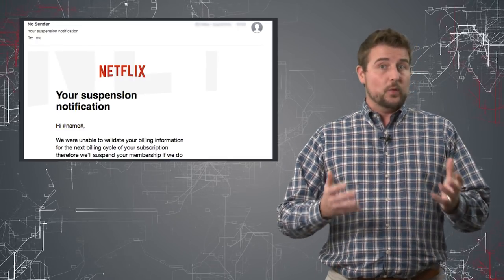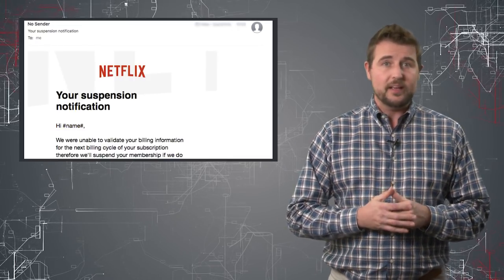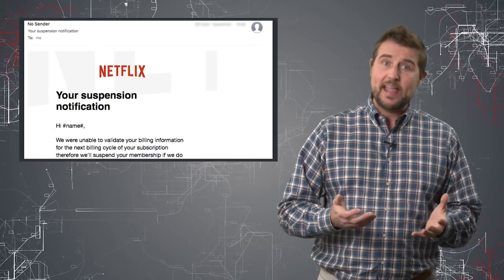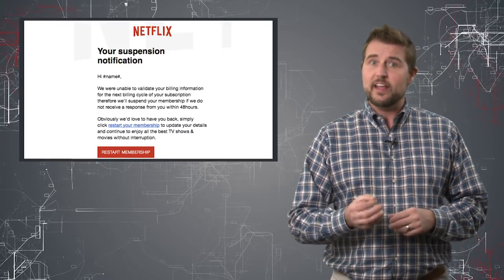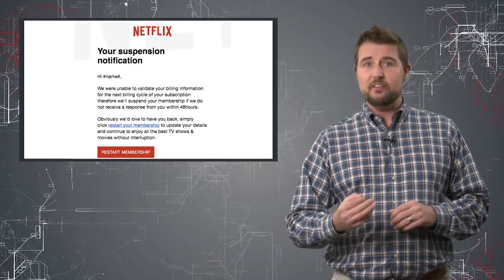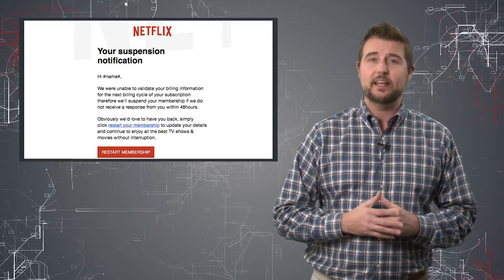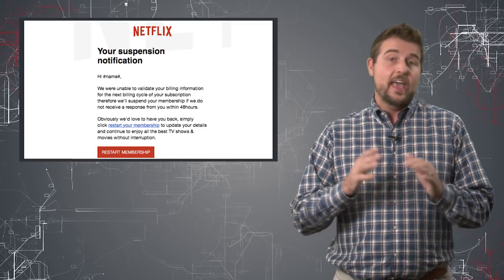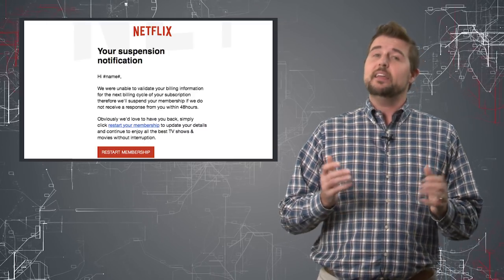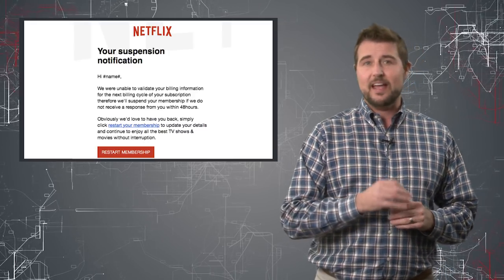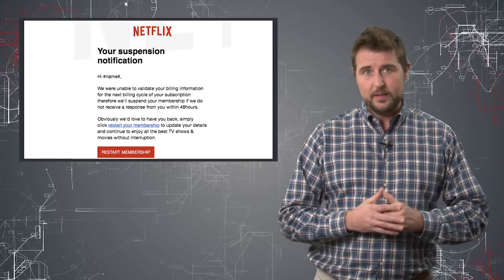That said, the rest of this template is pretty legitimate looking. It uses good language, it looks like it comes from Netflix with the proper marketing assets, and basically the email pretends that your Netflix account has been suspended.